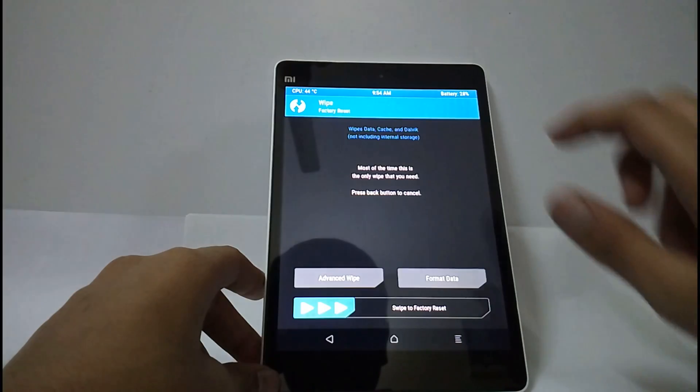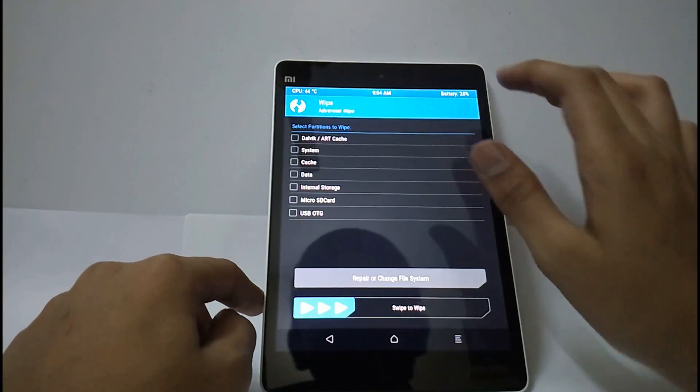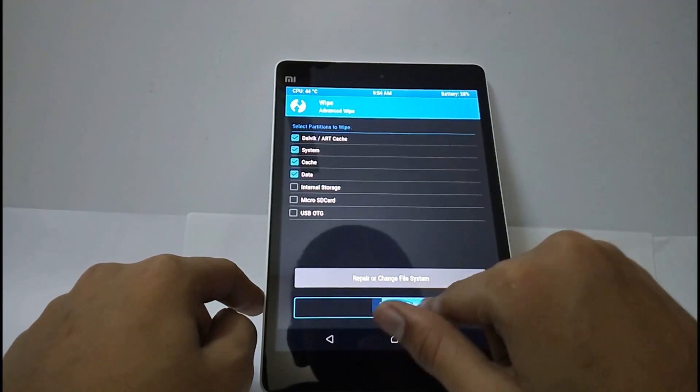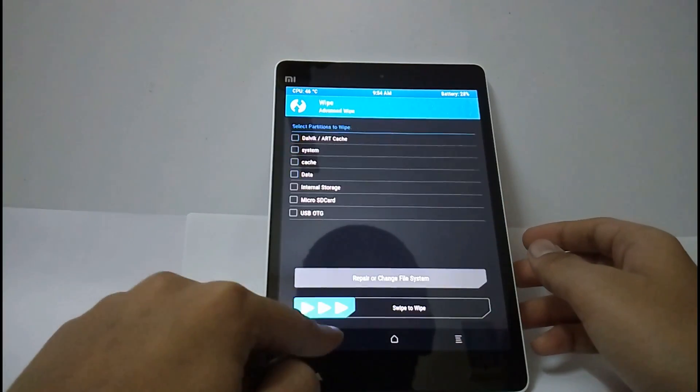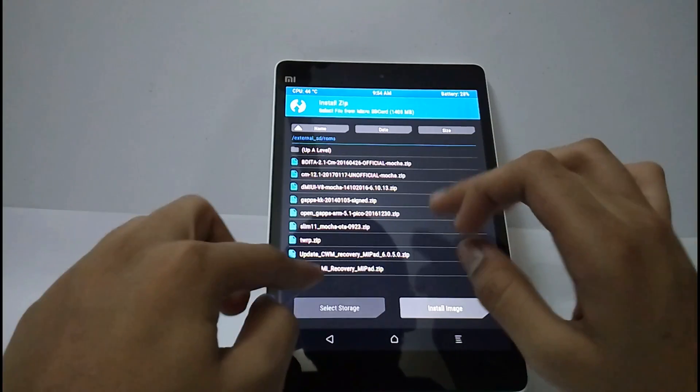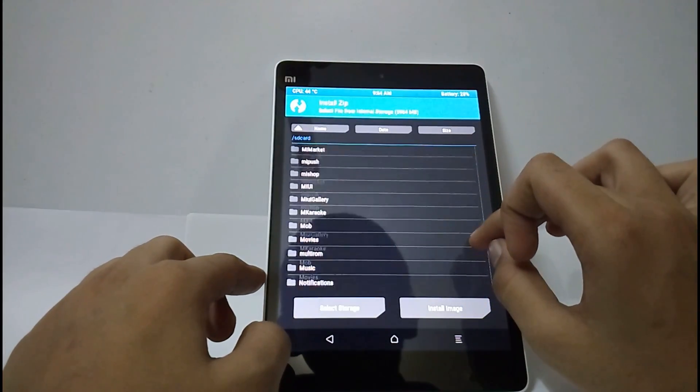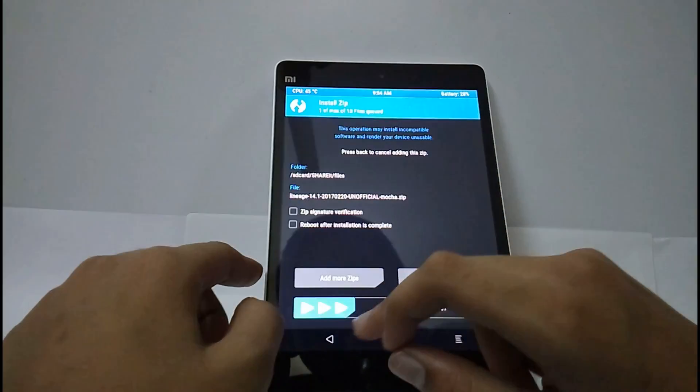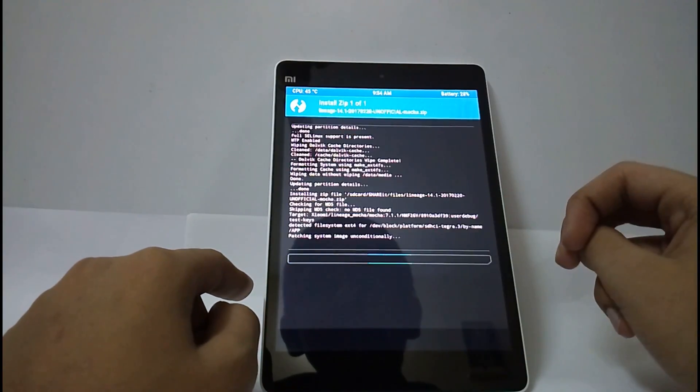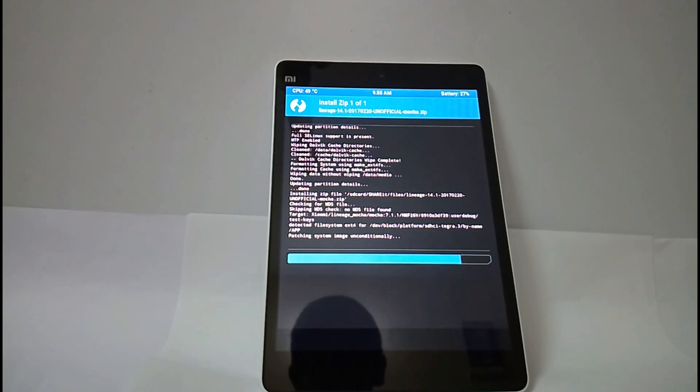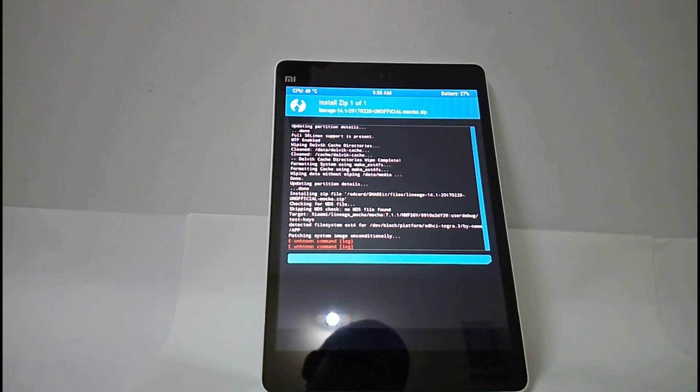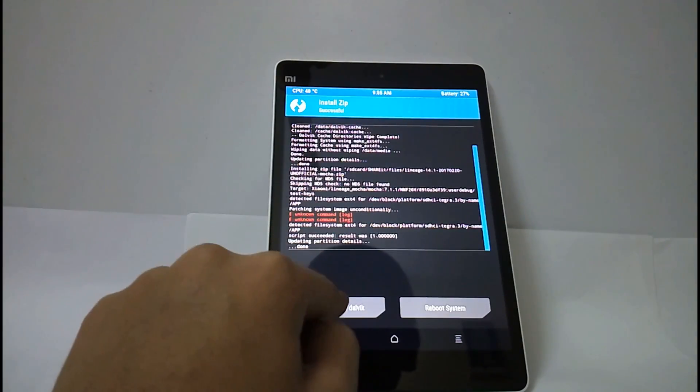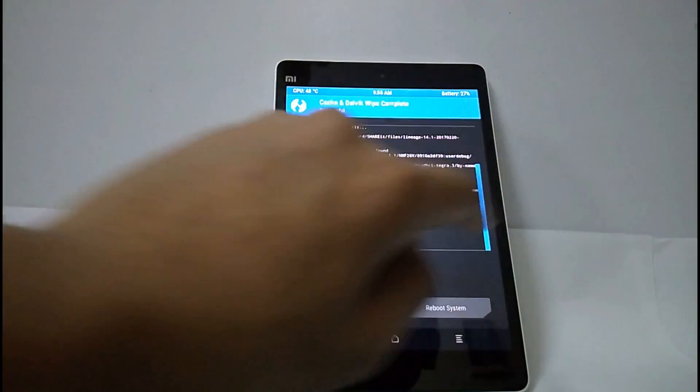Now select wipe and advanced wipe, and select download cache, cache, system and data. Now swipe. Now select back, select install and select your ROM where you have kept it. I have kept it here, and swipe. Select OK, now select wipe cache, swipe and select reboot system.